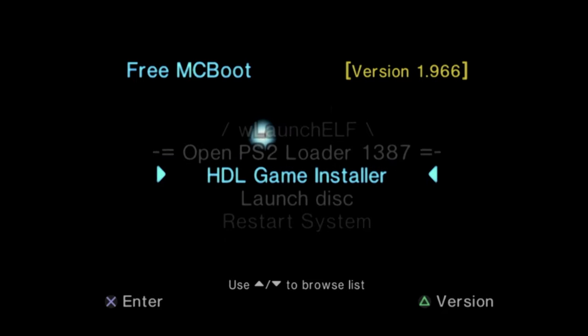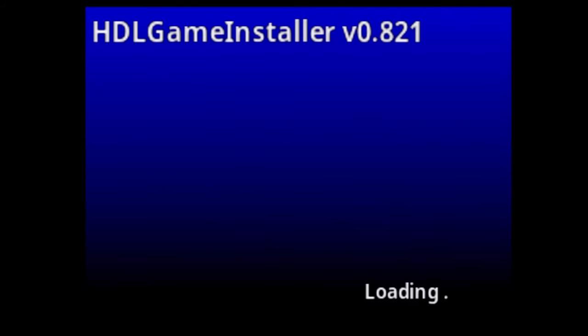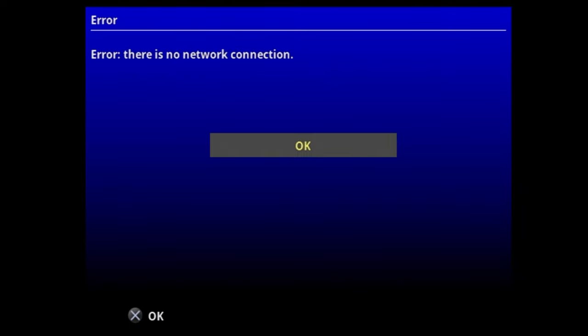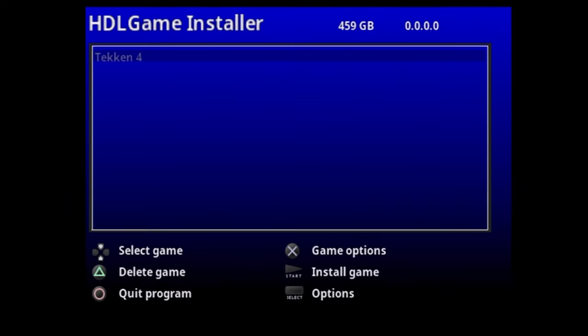Back at your FreeMcBoot menu, you'll now have a new listing. Scroll down until you see HDL Game Installer, then select it with X to launch it for the first time. HDL Game Installer has network connectivity among its features; however, this PlayStation 2 is not connected to the network. Just wait out the message until it says it's not connected to the network, then navigate to OK with the D-pad and select it with X to access the main menu of HDL Game Installer.